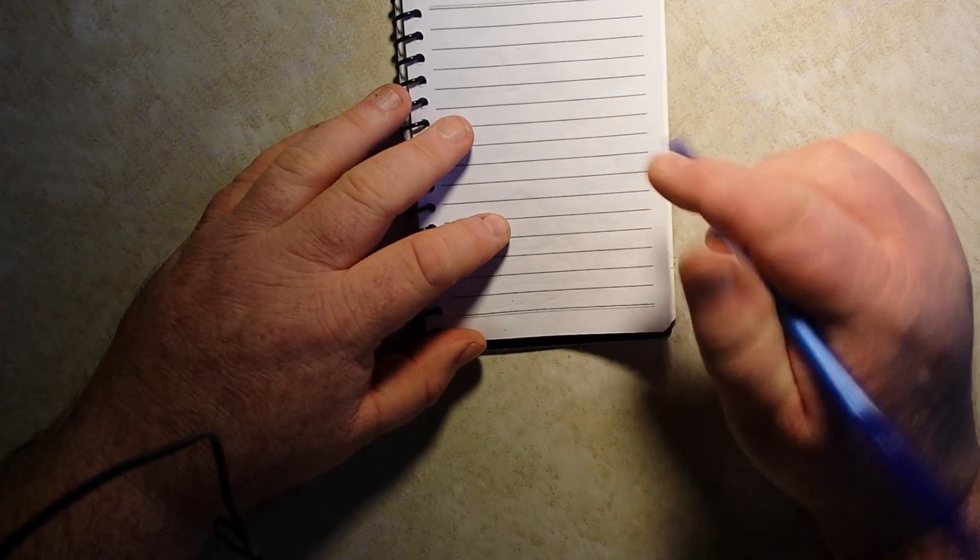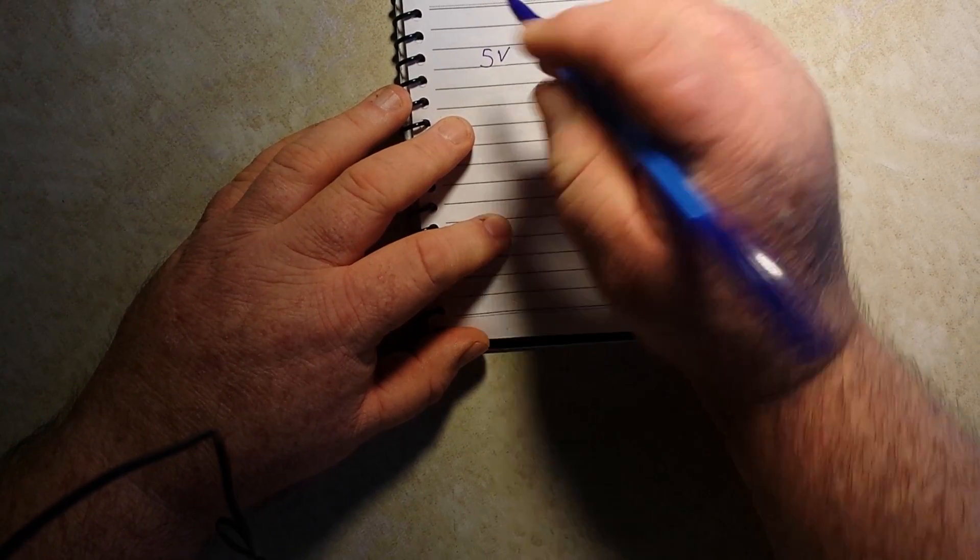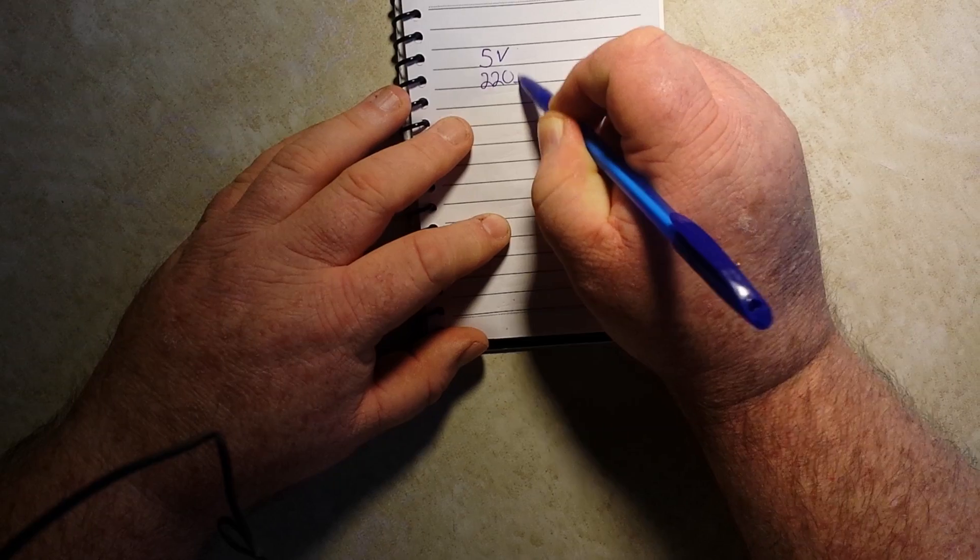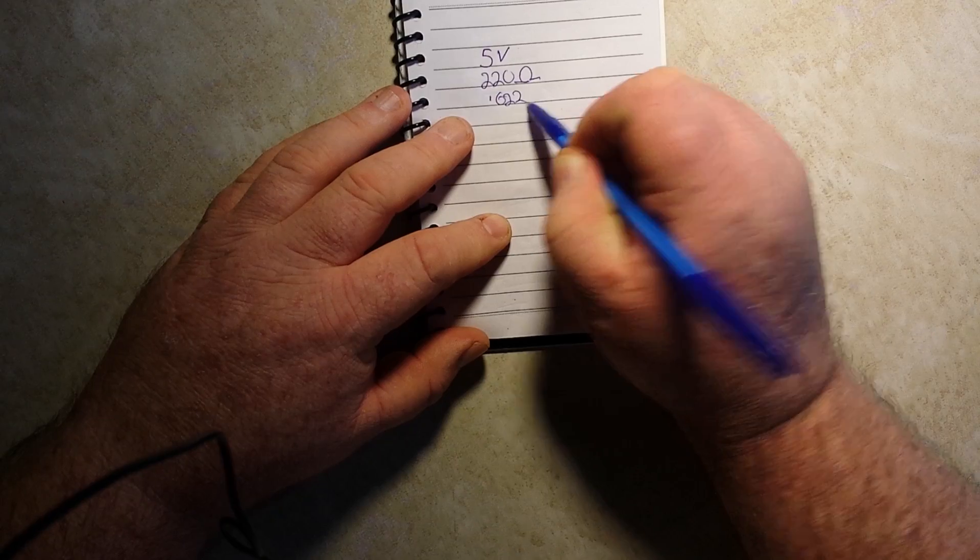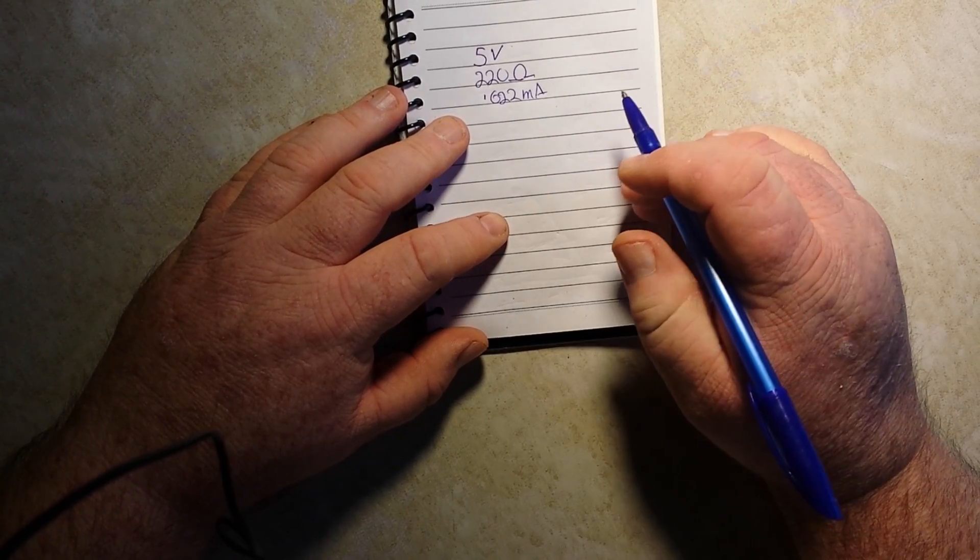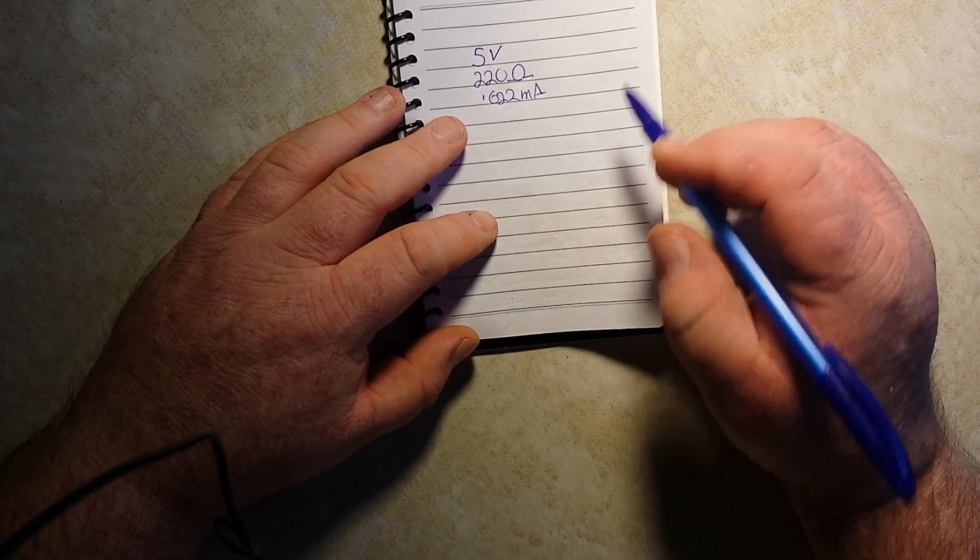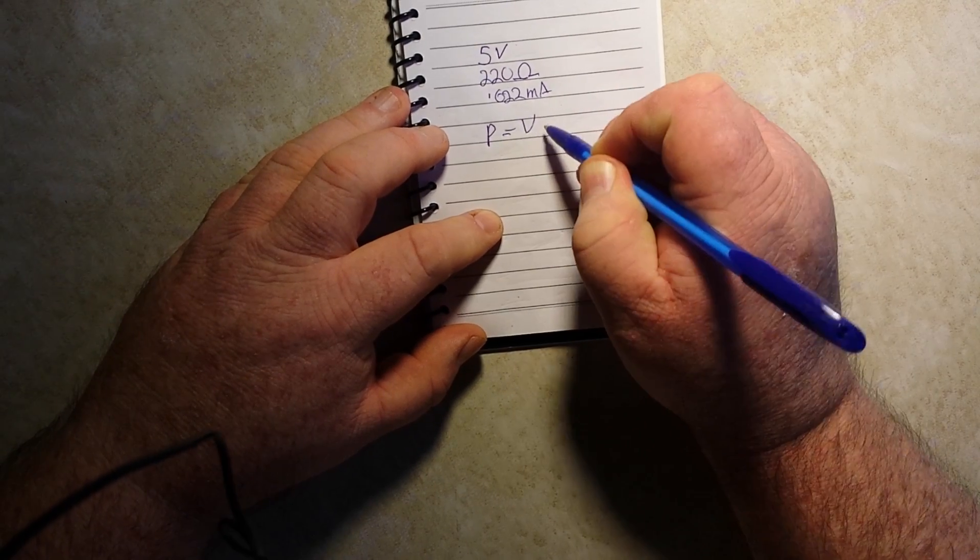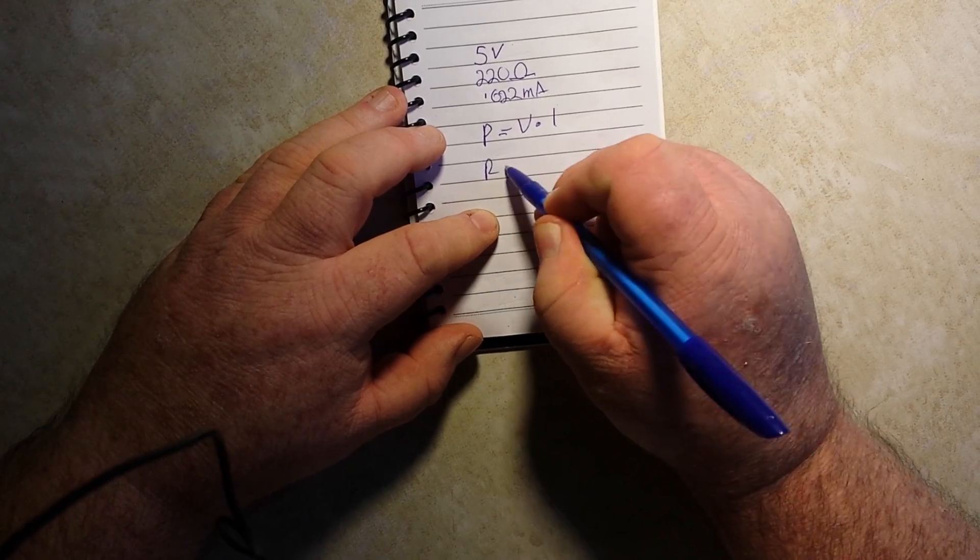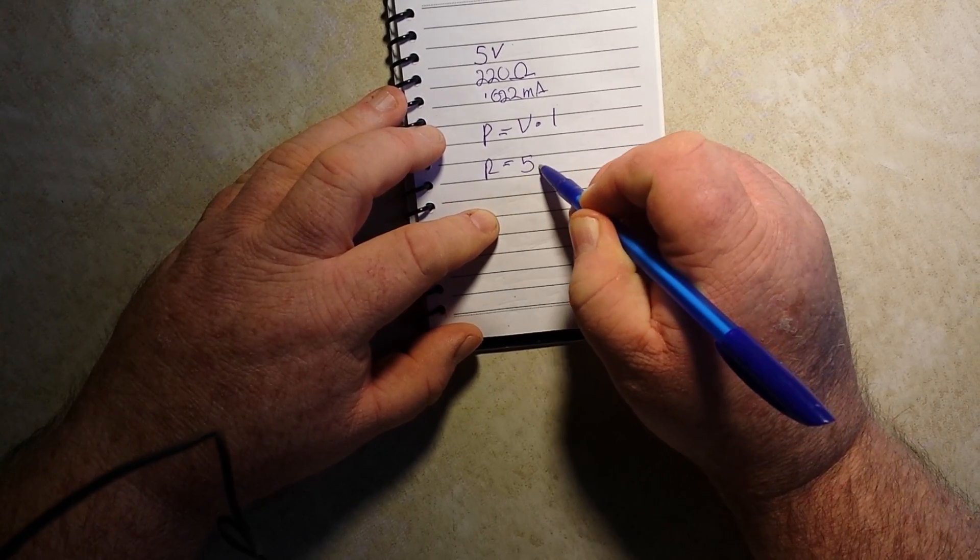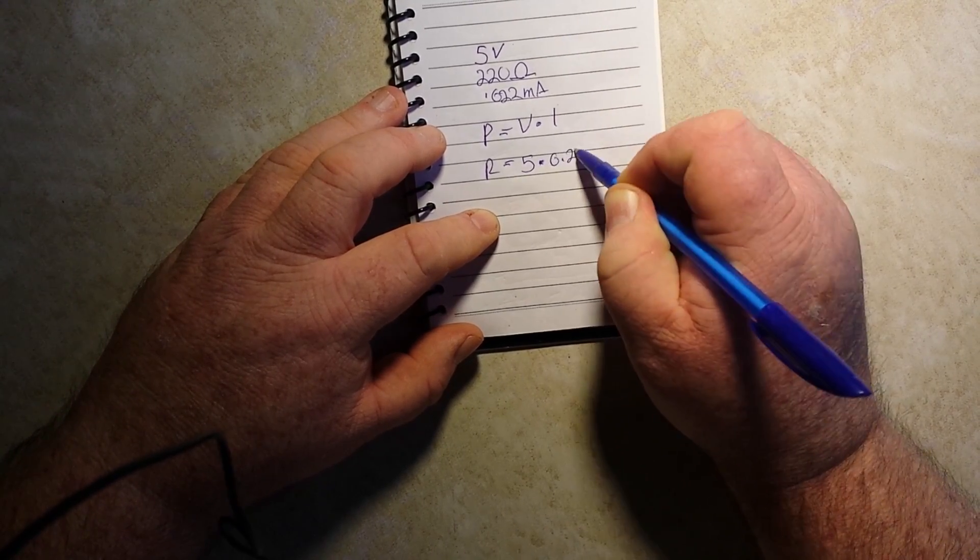Now let's go back to our original equation. 5 volts, 220 ohm, 0.022 milliamps. What if we want to know how much power that circuit is using? So P equals V times I. P equals 5 times 0.22.